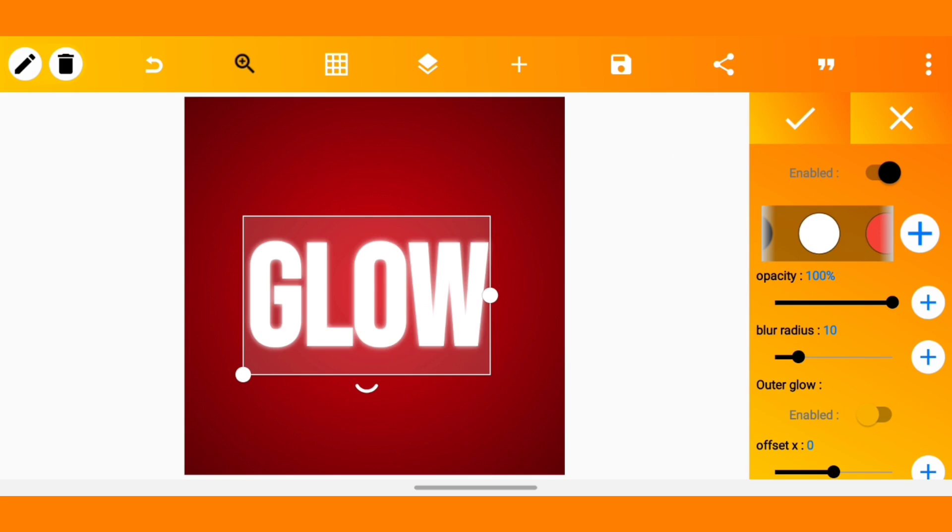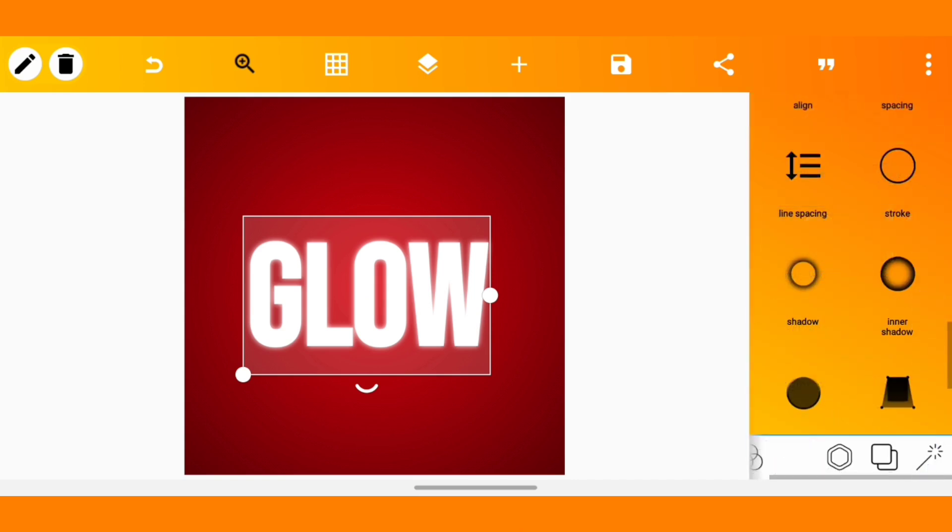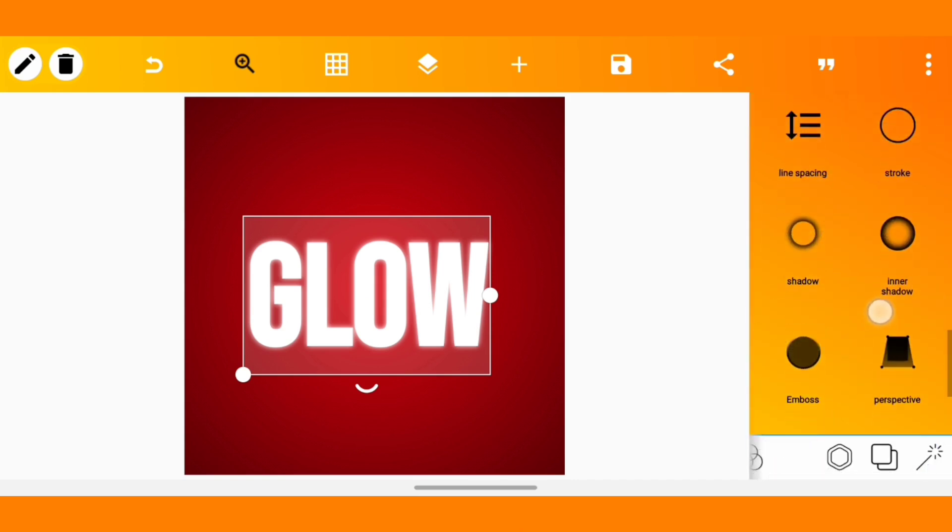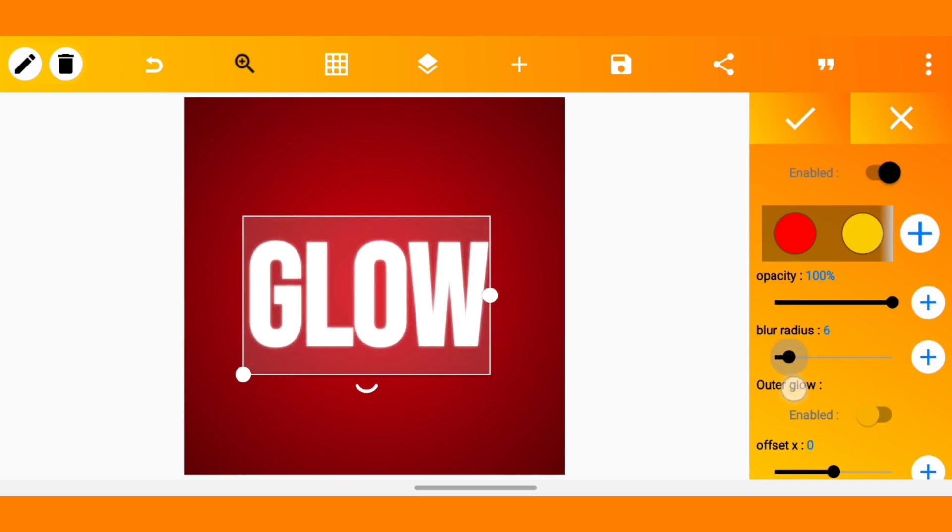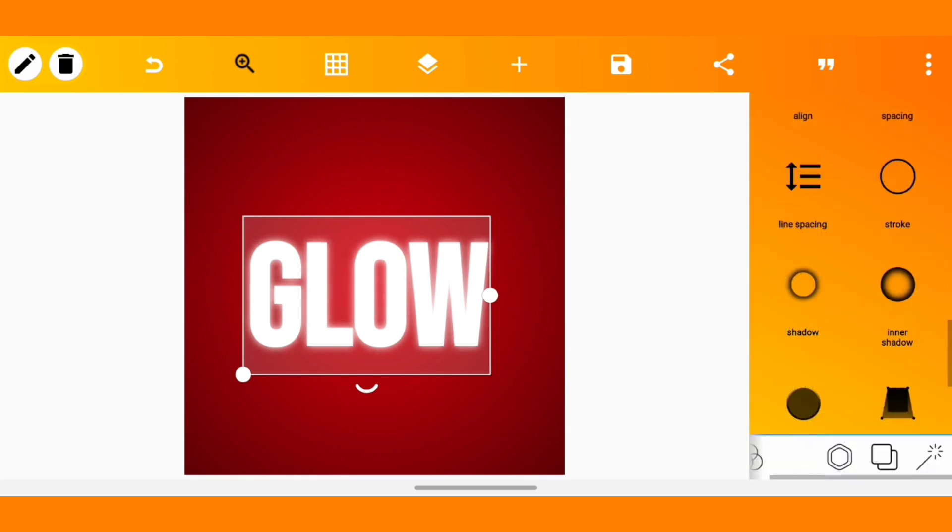You can already see the glow but this is not all. You can also increase the blur radius of the shadow which will in turn increase the glow depending on how you want it. I usually work with something between 10 to 15, so let's just leave this at 15.